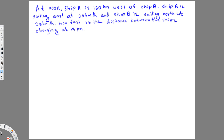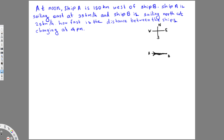First, let's draw a sample diagram. This is the north, east, south, west orientation. Ship A is west of ship B, so A is going to be here and ship B is going to be here. Ship A is sailing east at 35 kilometers per hour, so this ship is moving in this direction.